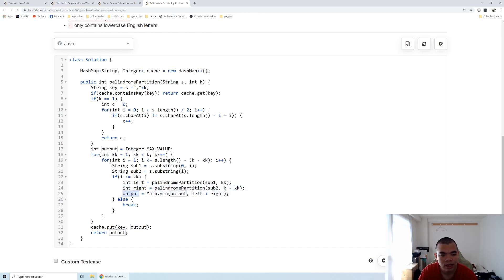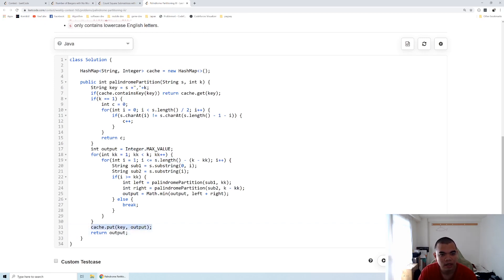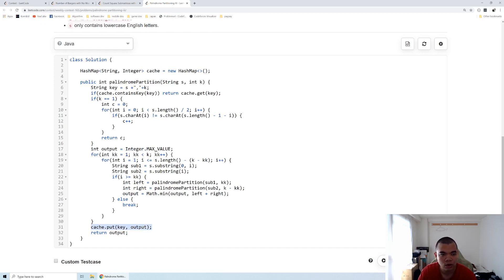So here we will need k times length as the complexity here. And then once we finish all the loop here, then we go to the output. Before we return it, we cache it down.